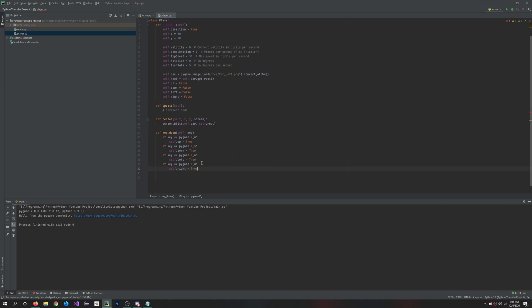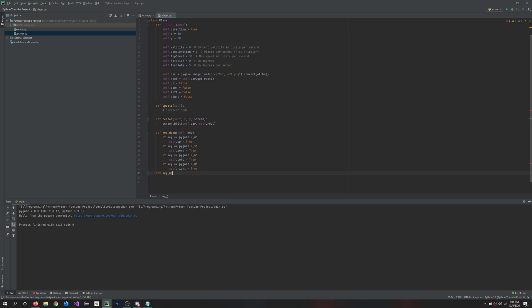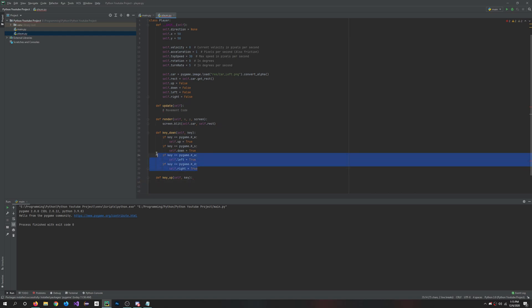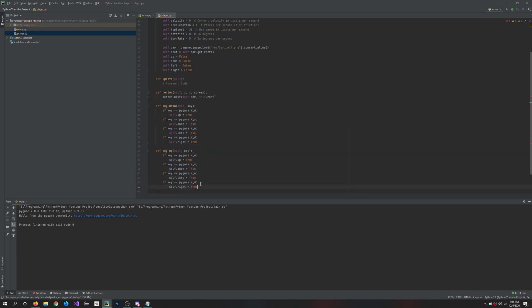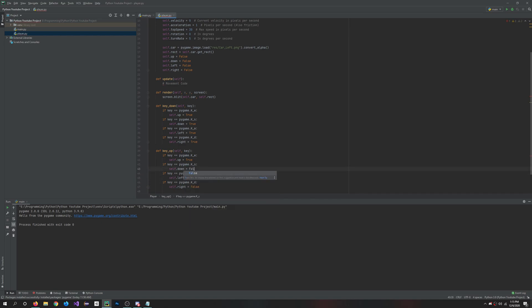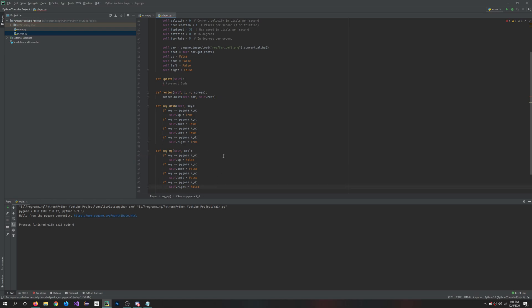That's basically that. So now we want to define key up, and we'll do self and key again. And in here, we'll want to do the same thing. So you can copy this, but set everything to false. So if the key is let up, then it won't happen anymore, basically. So it happens and then it stops happening.